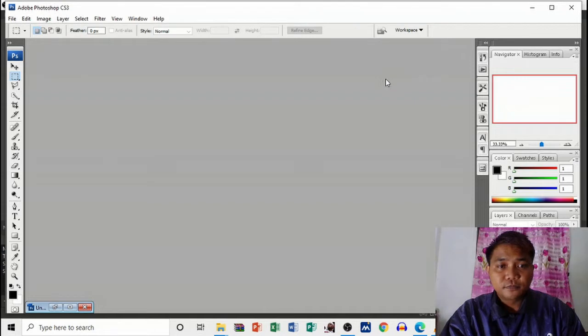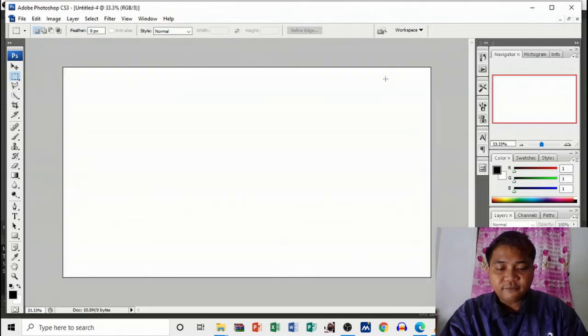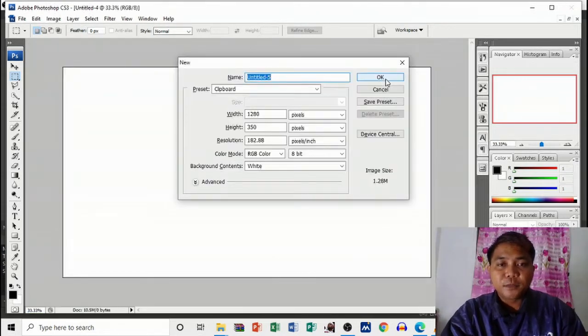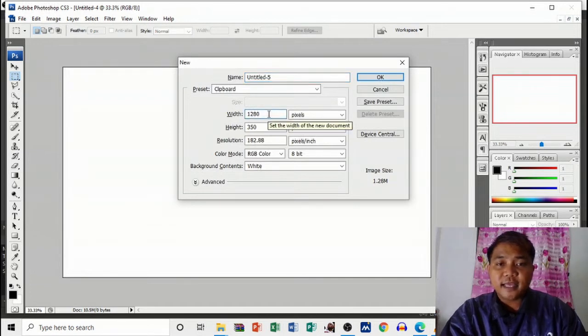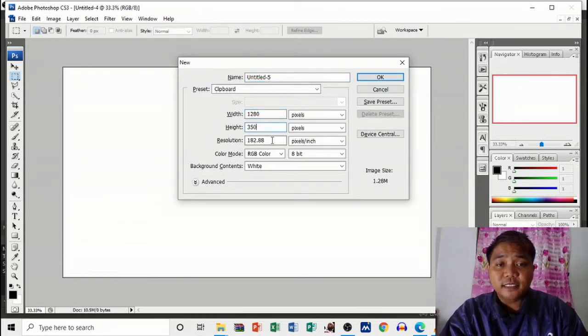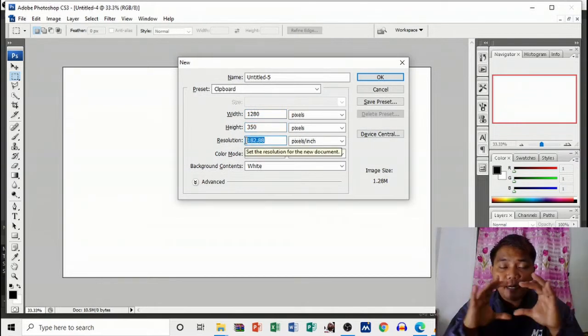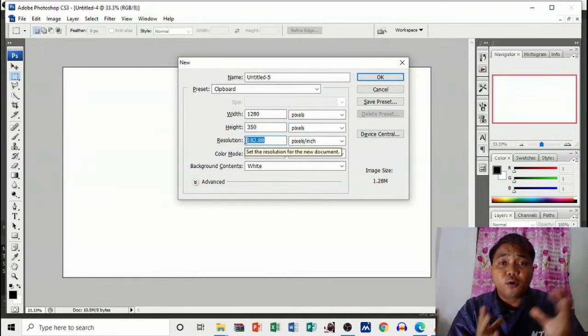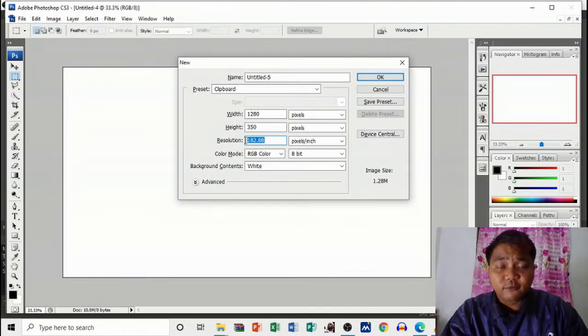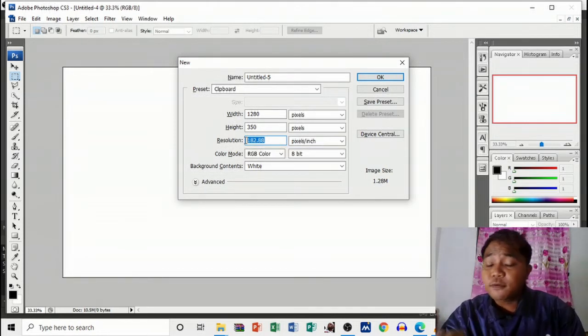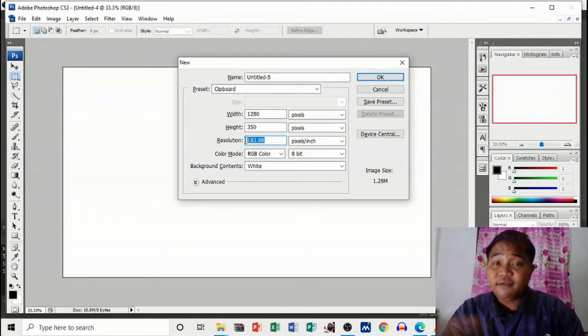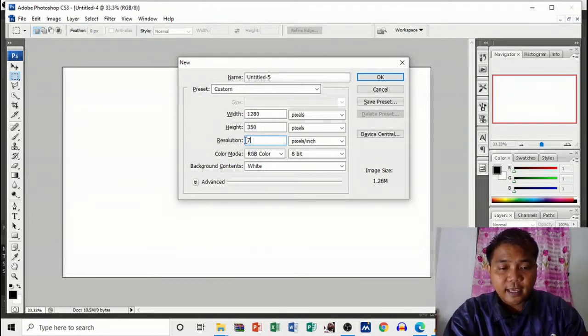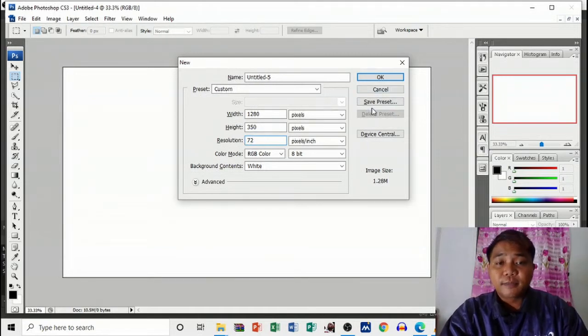Let's resize this one as 1280 by 350 because this is the safest part that can be viewed in all different types of devices such as cell phones, tablets, and more, even on laptops.